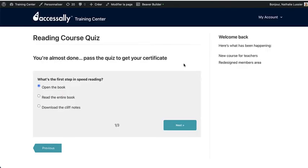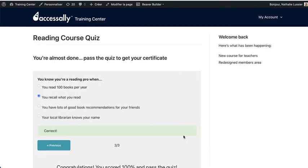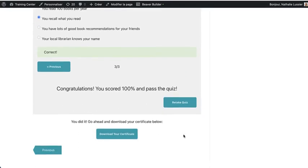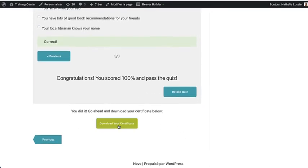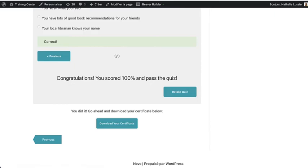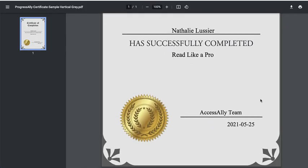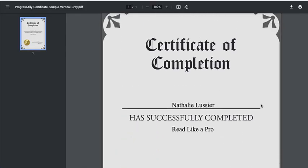Plus, you can design three different types of quizzes inside of AccessAlly. And as people complete quizzes or modules, you can create a certificate that will automatically be generated for them. And these are fully customizable inside of AccessAlly with our drag and drop editor.